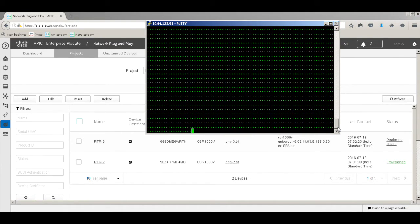Image deployment takes a bit of time because it's pushing an image of around 350 MB. I'll quickly pause the video and come back once the image is completely deployed onto the device.